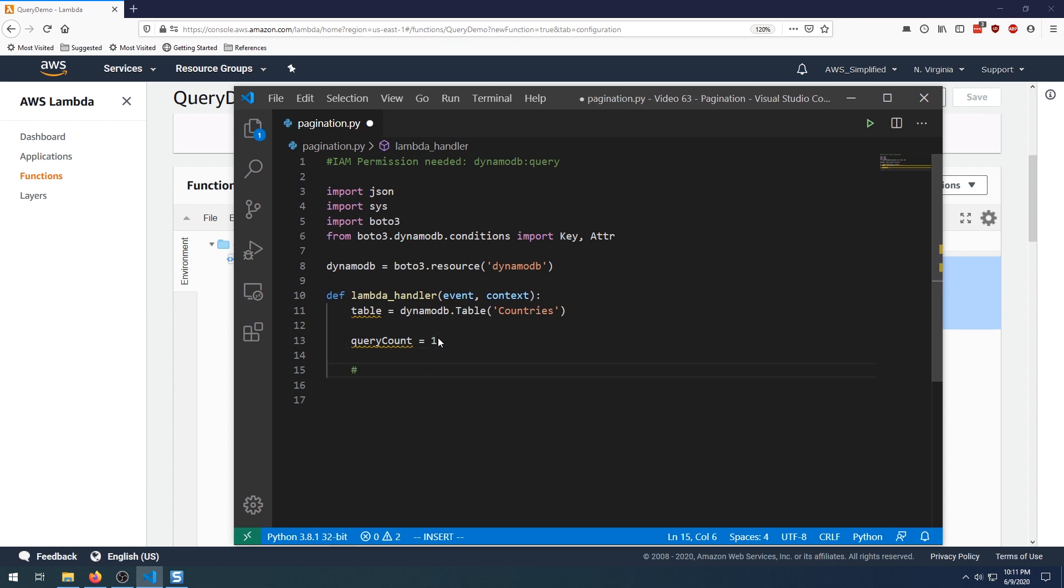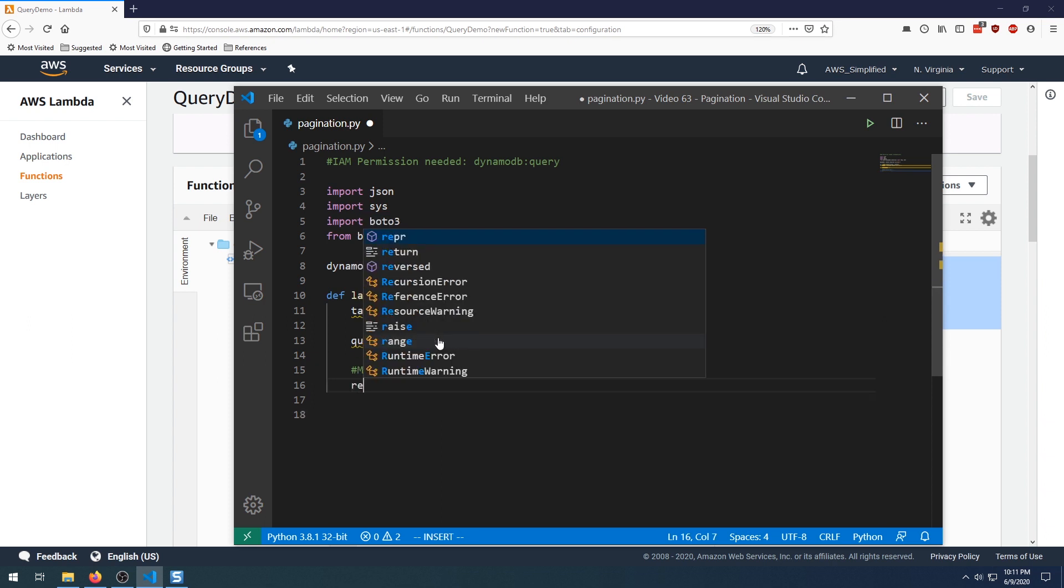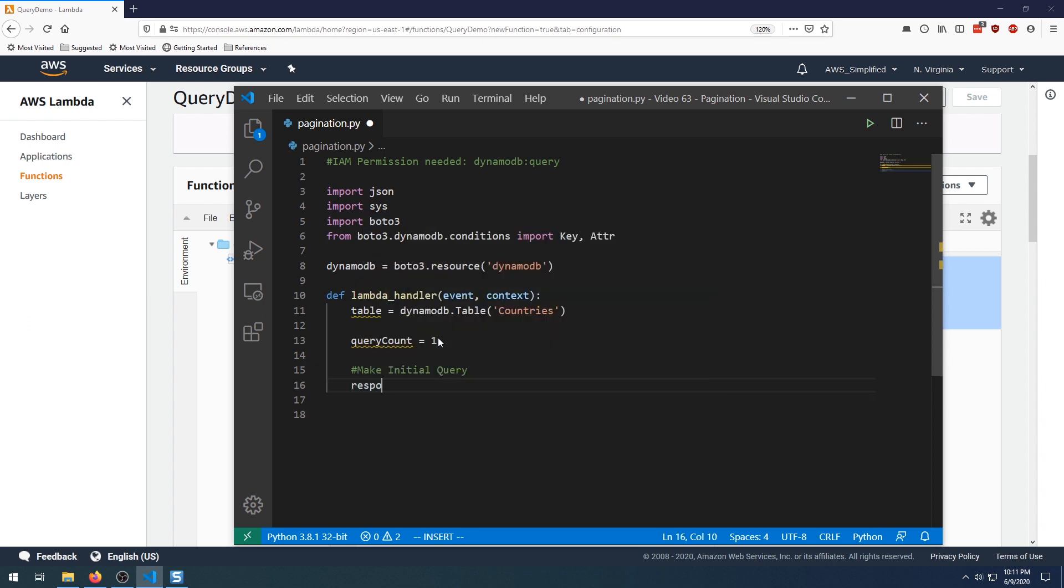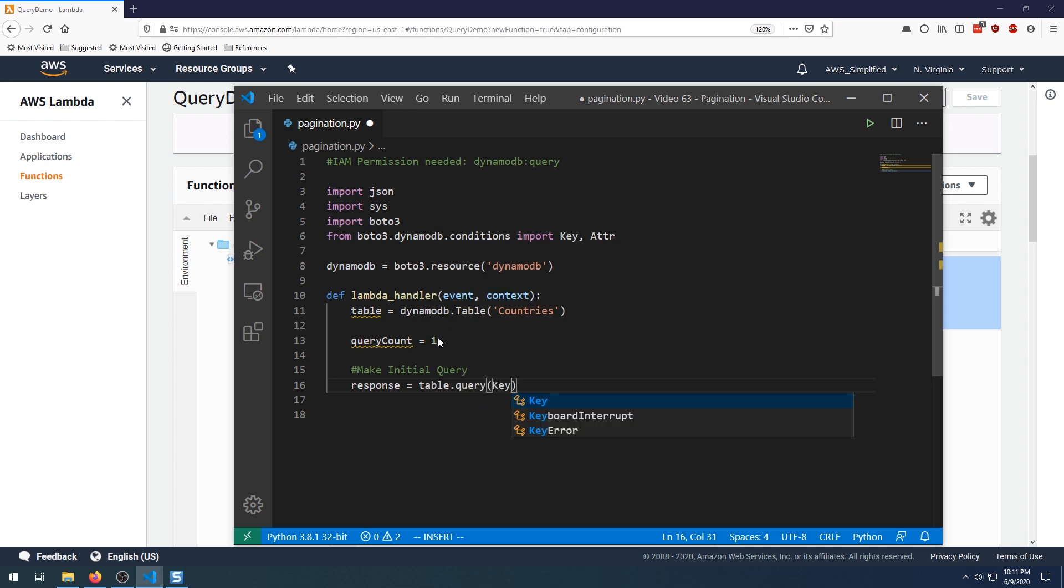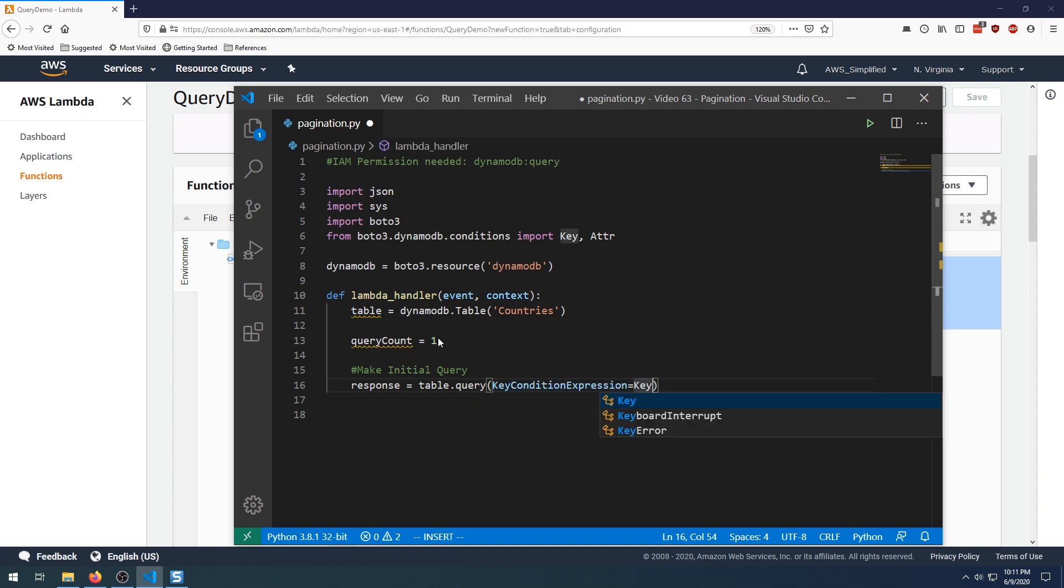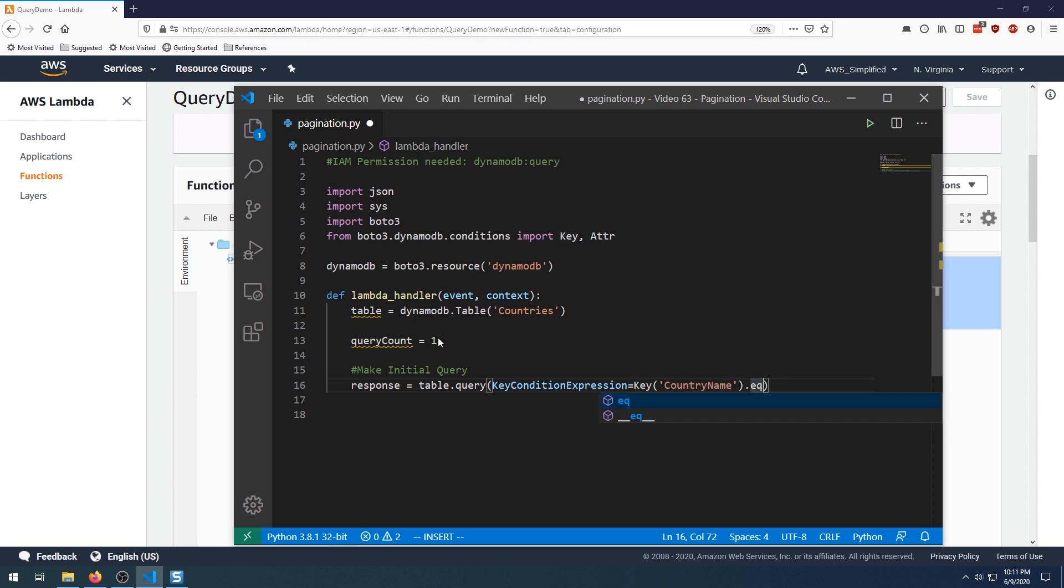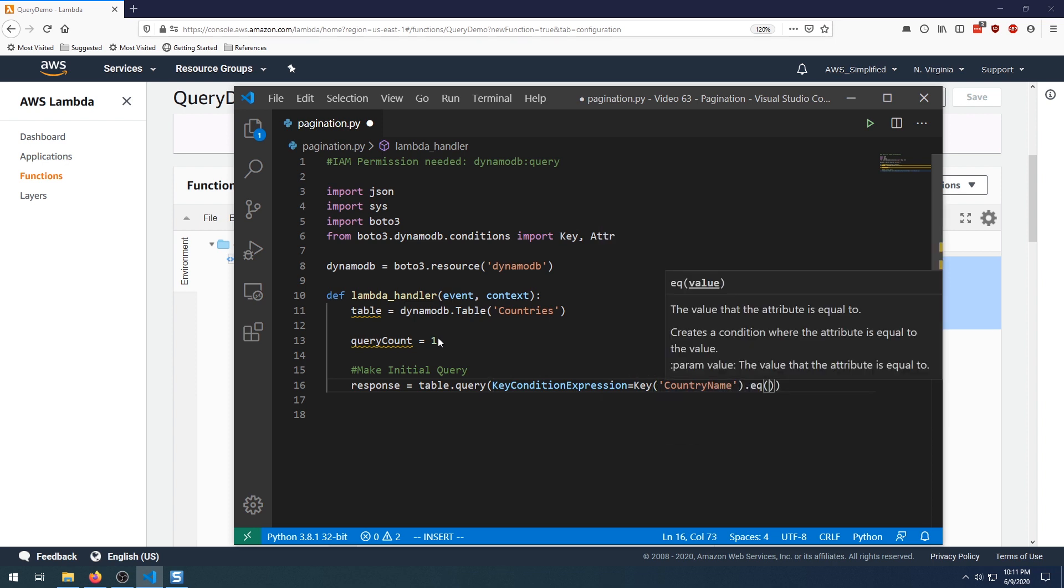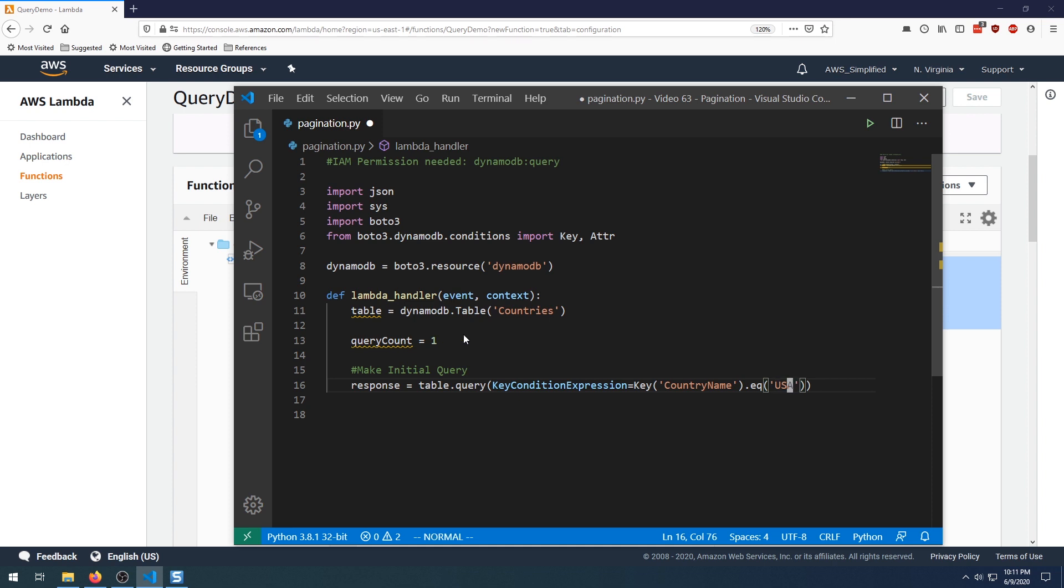And now we're ready to make our initial query. So make initial query. So we want to say response is equal to table.query. And we're going to say key condition expression is equal to key. I'm going to be using that shorthand. And we want the country name. We want to query on country name. And we want that key to be equal to USA. So effectively what this is saying is perform a query and make it such that the rows fetched are such that the country name is equal to USA. And that's what we're saying here.